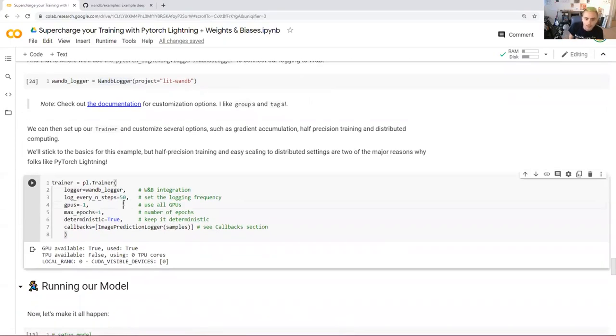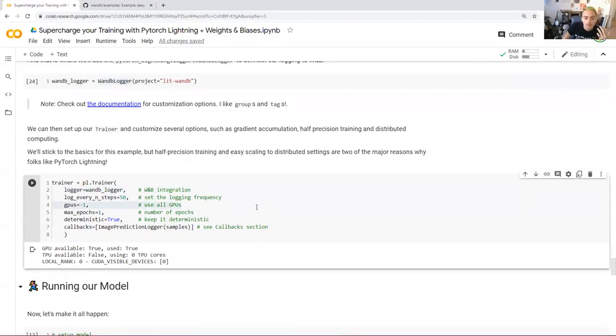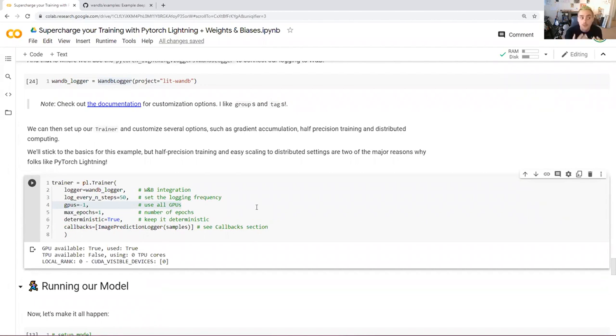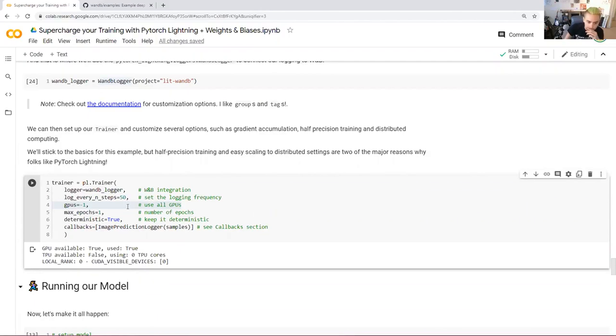Lastly, we can set up this trainer, customize some of the options, passing in that logger is something that we want to do. The trainer is what we use to configure a lot of the computation, the ML engineering kind of side of things, asking for GPUs, asking for TPUs, saying that we're running in a distributed setting. This is done in the trainer section.